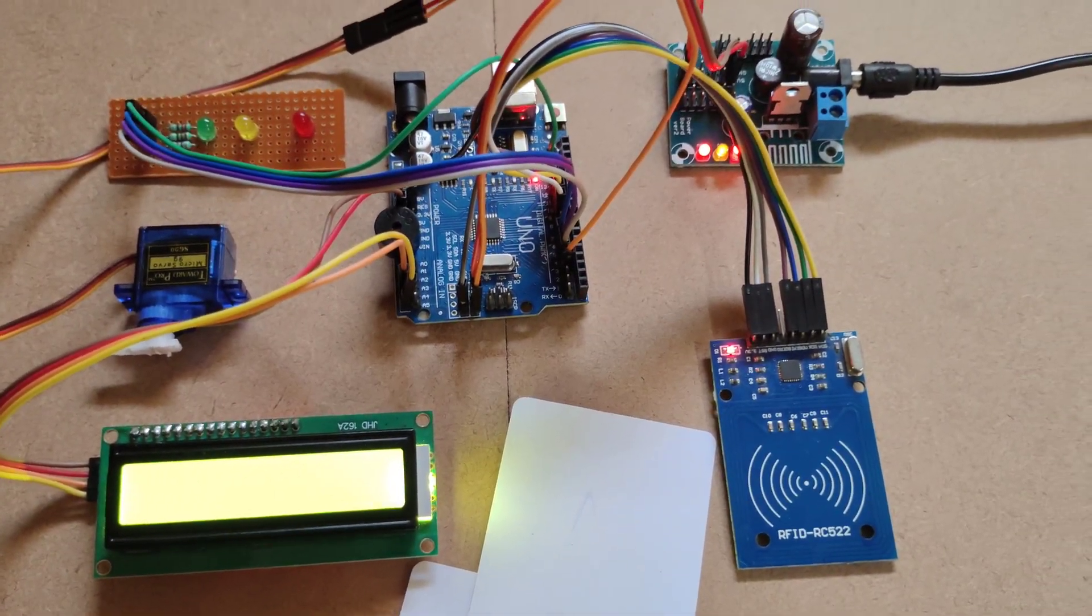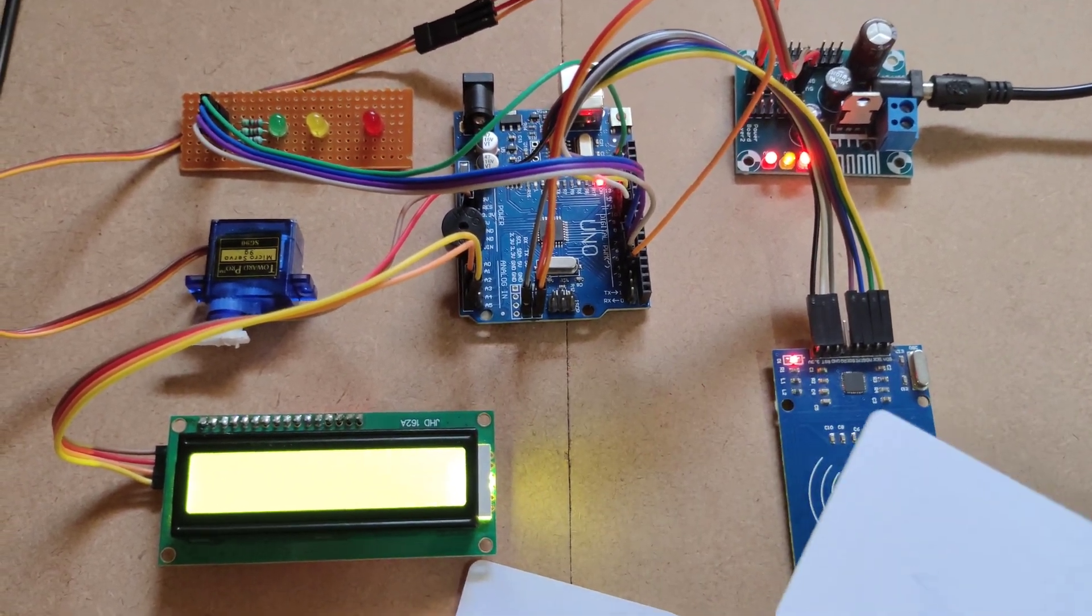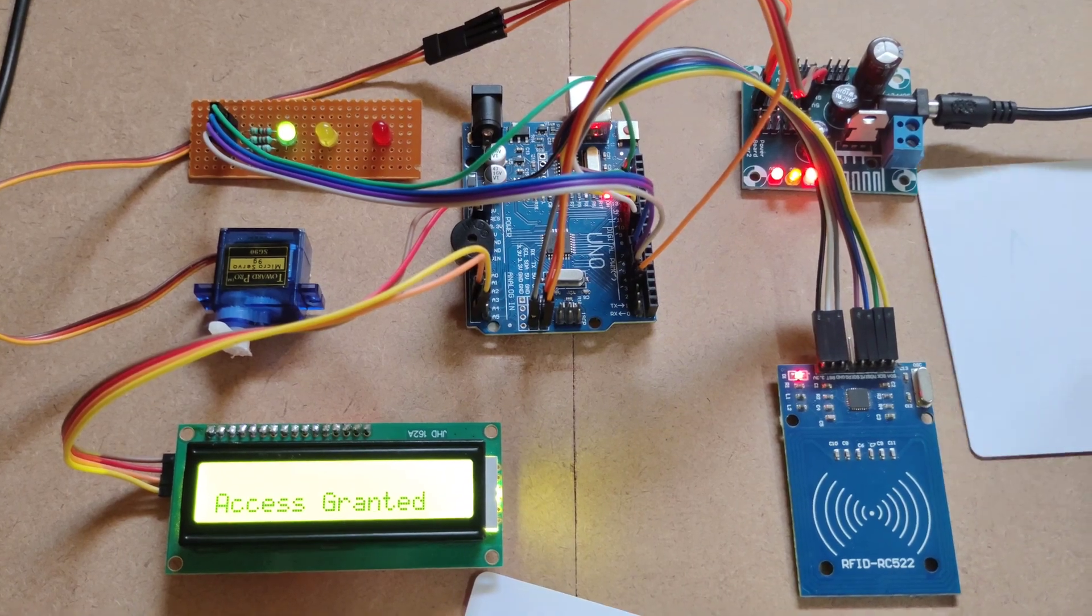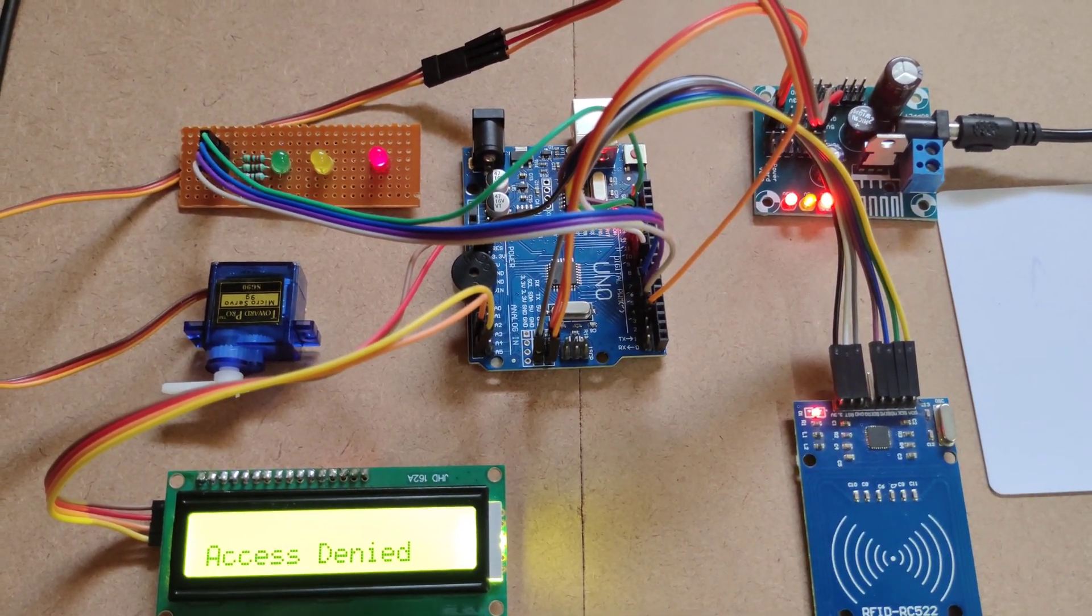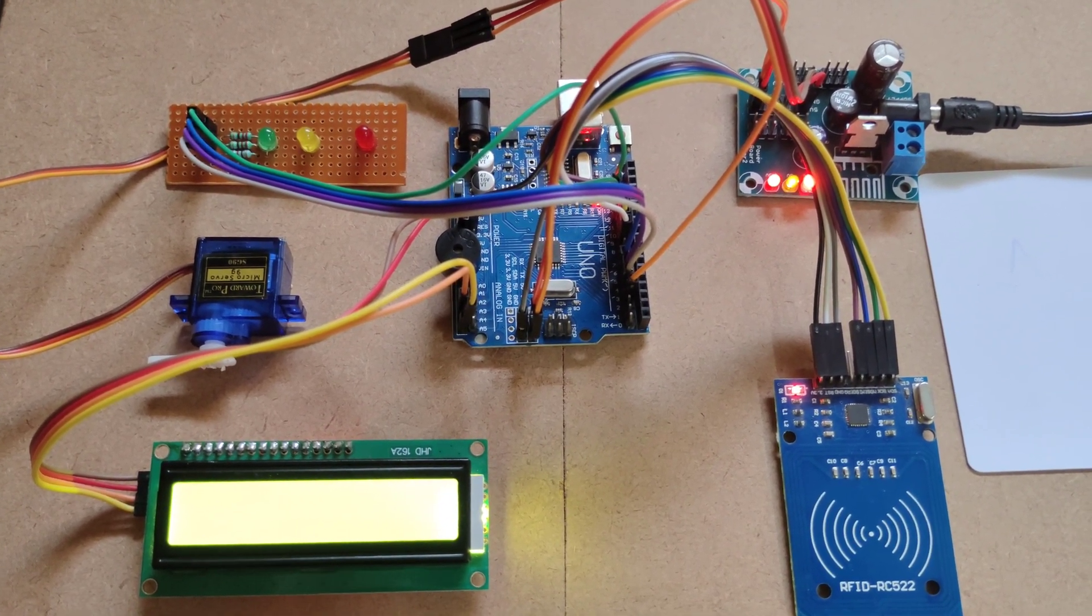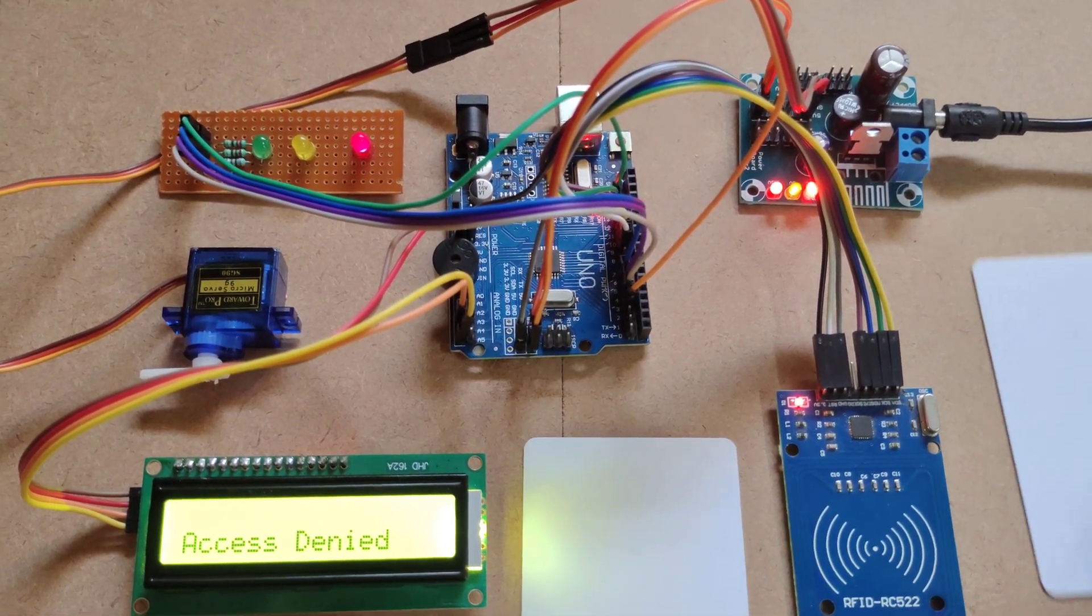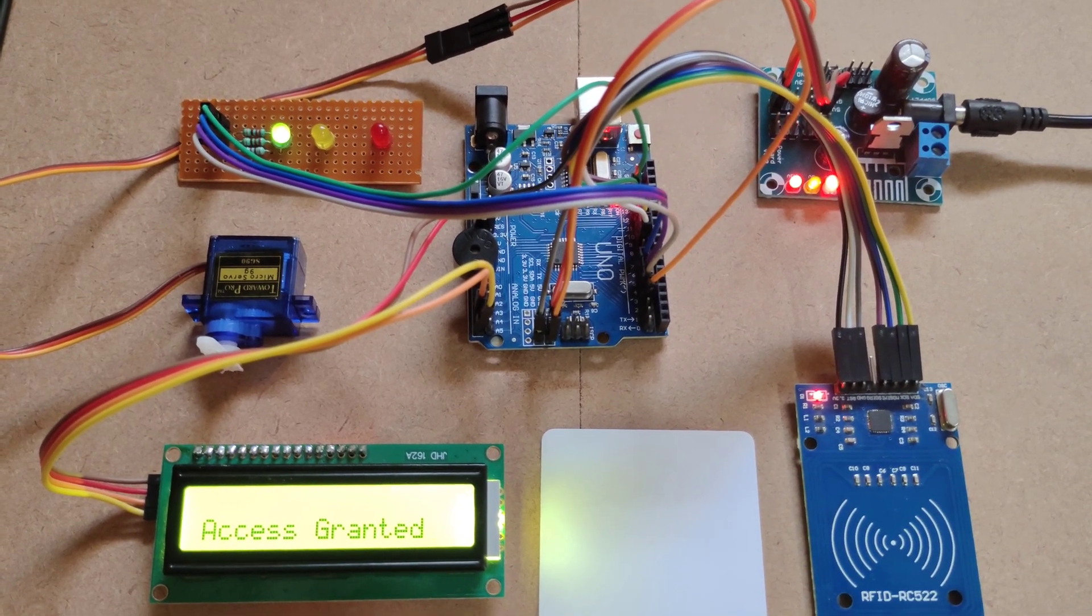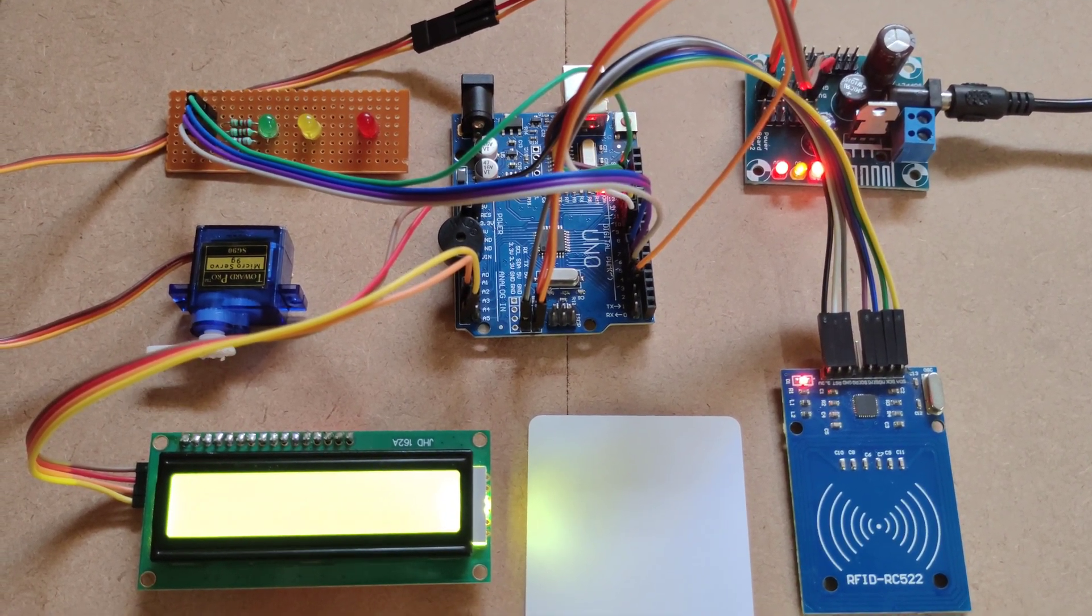Here you can see RFID door lock system in the LCD display. First time placing access card, servo motor will turn on, green light will be on. Then denied access, you can see red indicator will turn on, buzzer will turn on. Access granted. Thanks for watching.